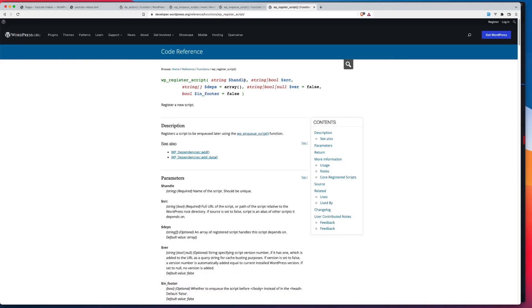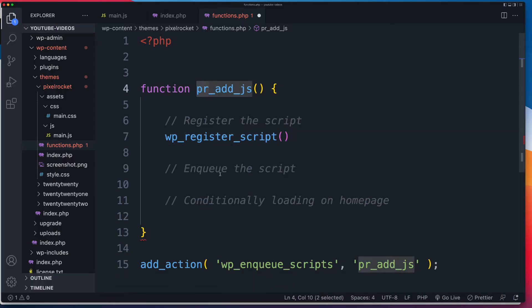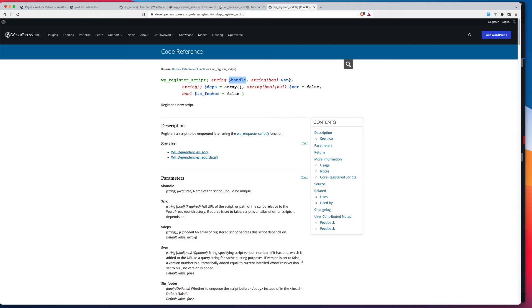So first of all, we need a handle name. Now, this handle name typically should be unique. I'm not sure what would happen if it isn't unique. So it would be a good idea, again, to use that same prefix, just like we have with our function, with the PR, use that same prefix as what I would suggest. Second parameter is the SRC. So we need to tell WordPress, in relation to the root of our project, where it can find this JavaScript file. And then we've got a couple of optional parameters. Are there any dependencies?